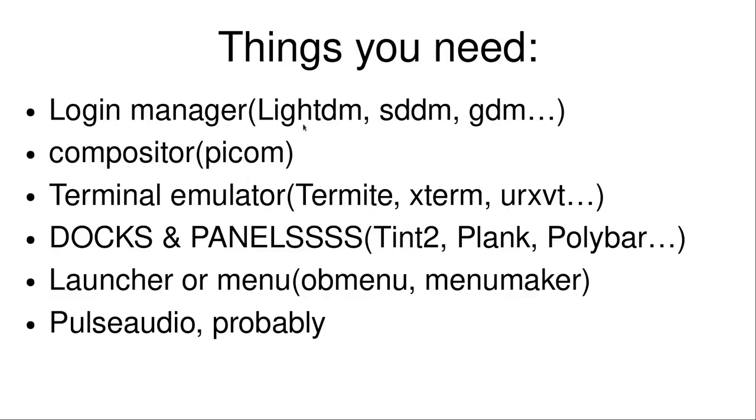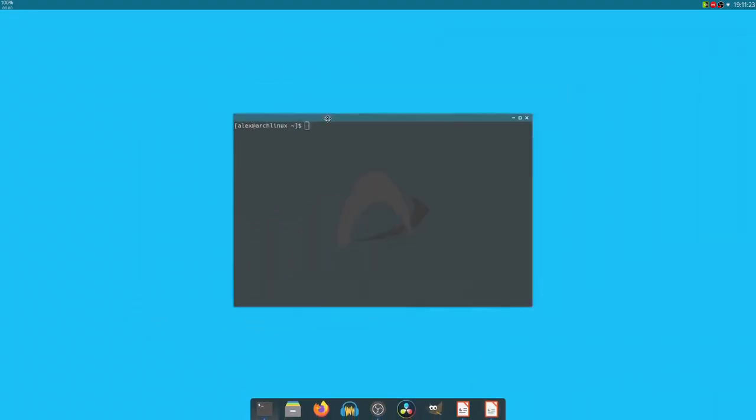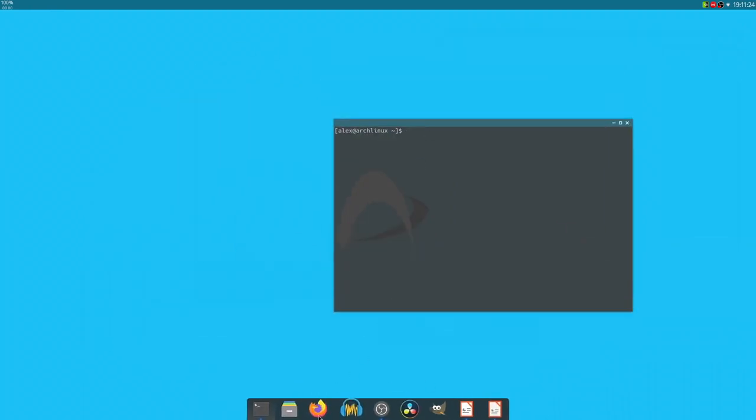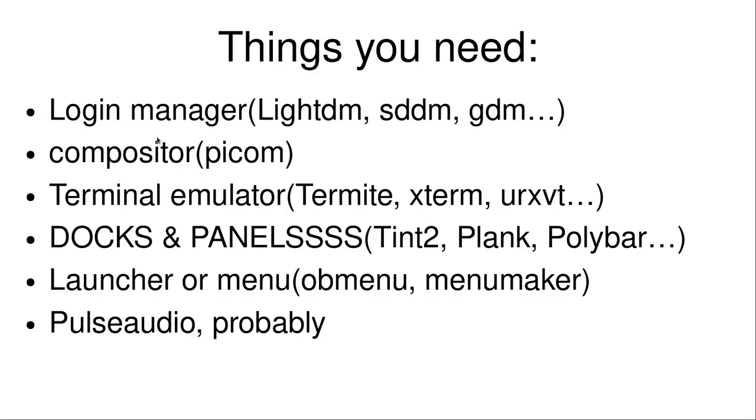You want there to be cool things like transparency and effects. Look at this cool dock where things grow when I put my mouse over them. To get that to work, you need a compositor. I'm using Picom in this case. Picom's pretty good. It's very good, very well configurable.